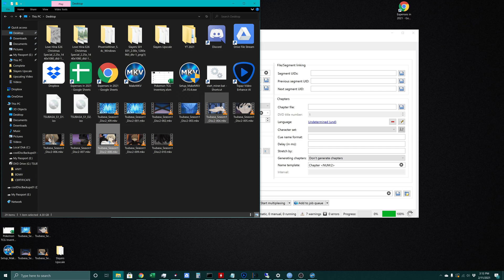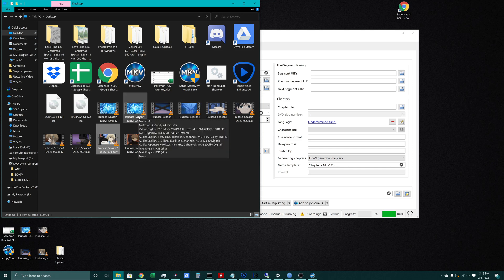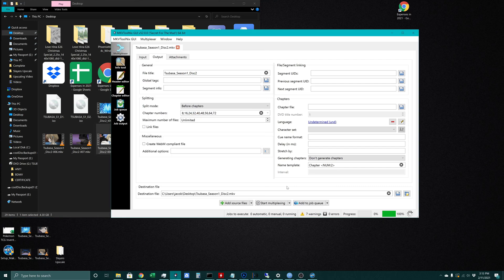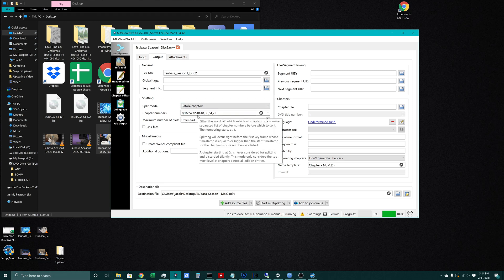That was a look at how we both get the episodes off the disc onto our computer as well as, if we have an instance where we're ripping the entire disc in one video file, how we split that into separate episodes. If you guys have any other questions feel free to leave a comment below. Go ahead and like and subscribe, and we'll see you next time.